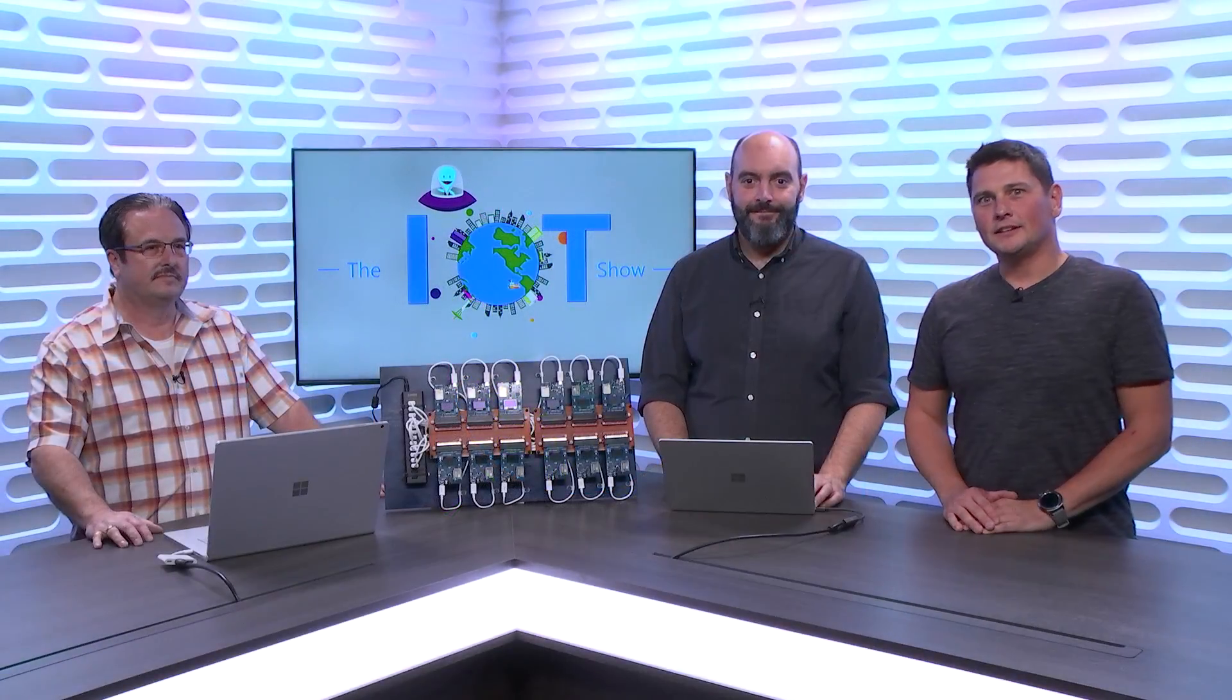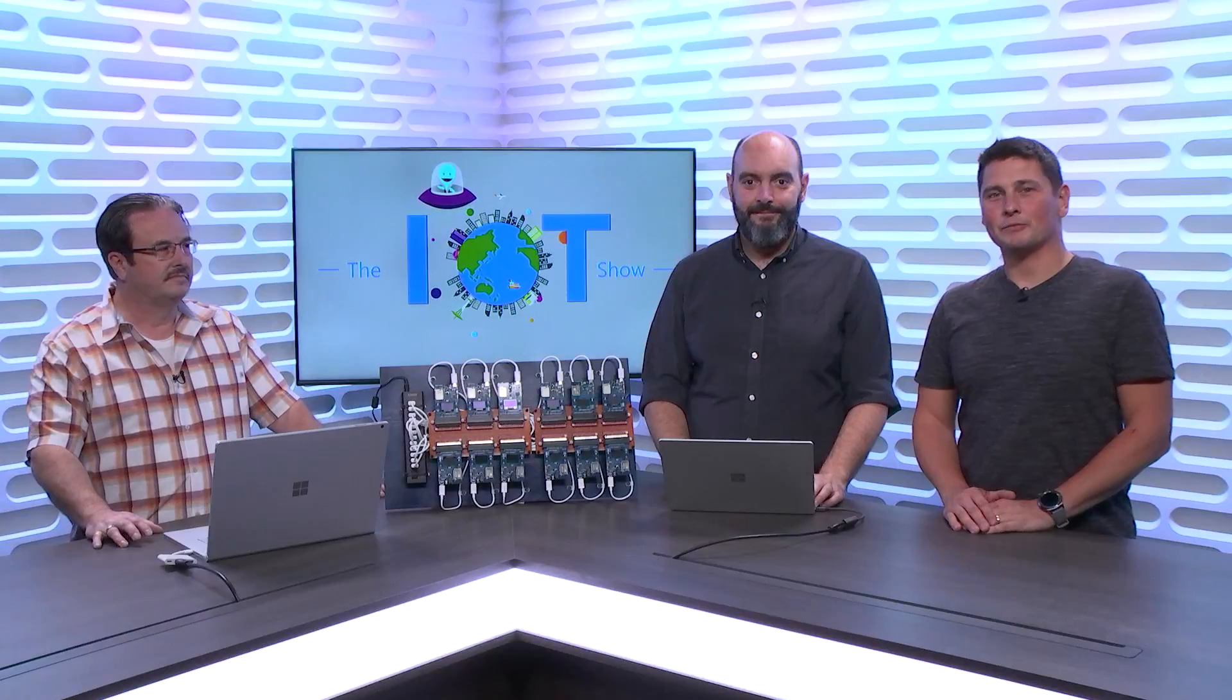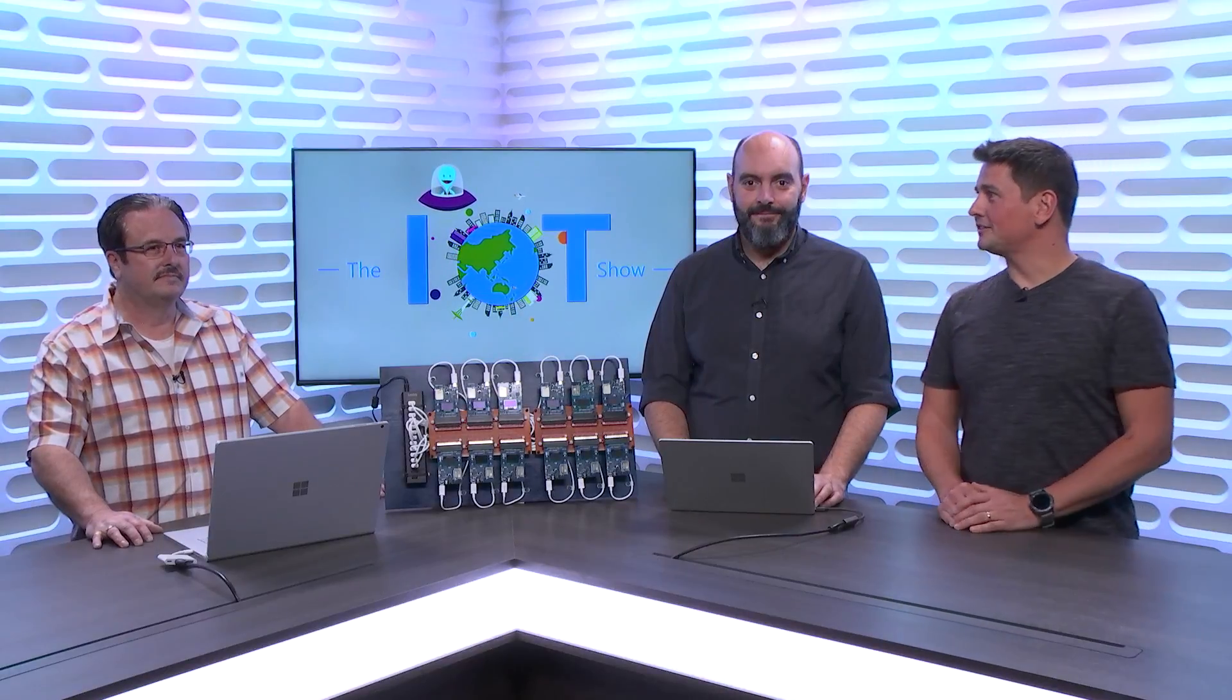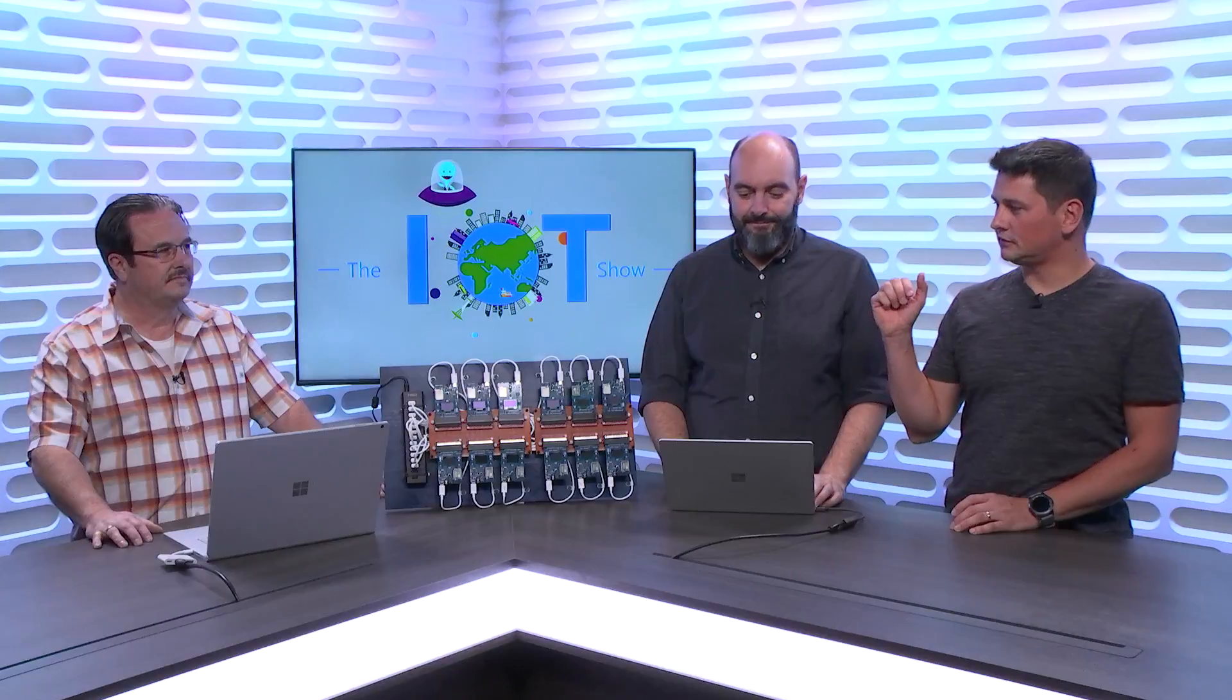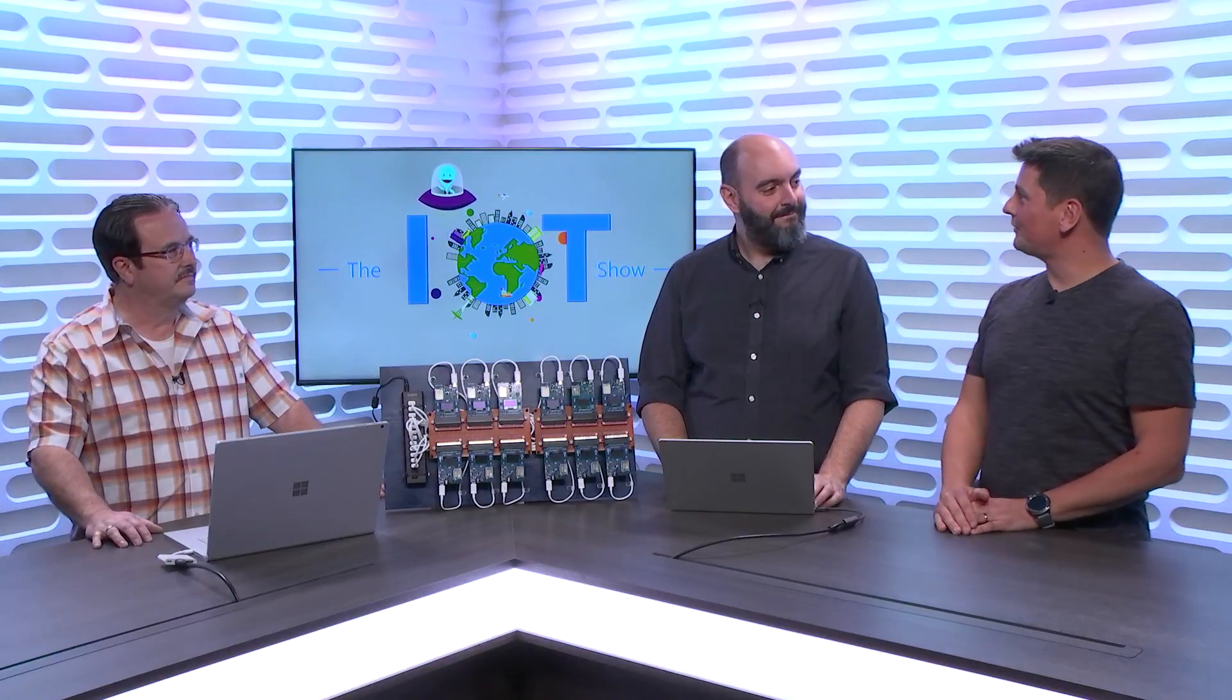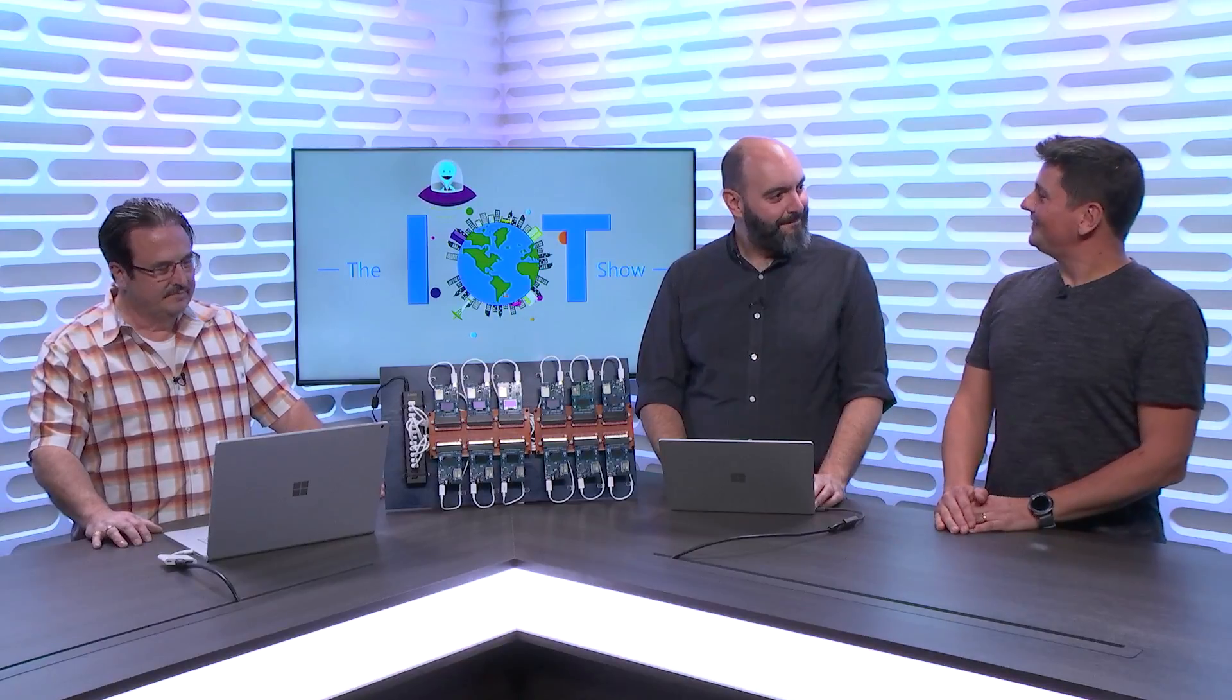Hey guys, this is the Internet of Things show. I'm Olivier, your host. Today I have Marcello and Larry from the IoT Central team, and they are coming with, as you can see, a nice demo. So guys, nice to have you on the IoT Show. Thanks for coming.